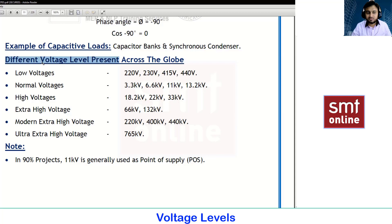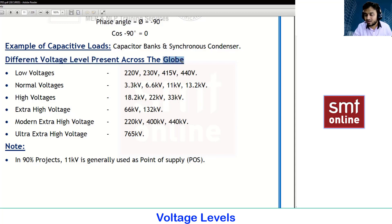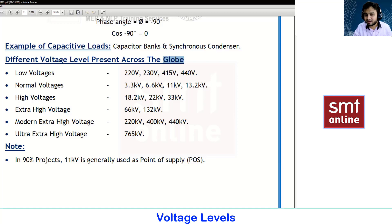You can see the different voltage levels present across the globe. I am not specifying any specific country or specific region or specific standard — this is only information.